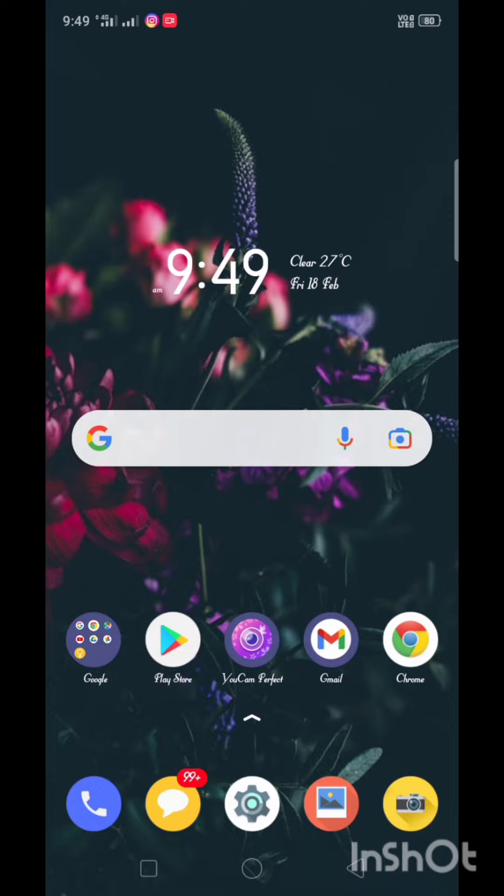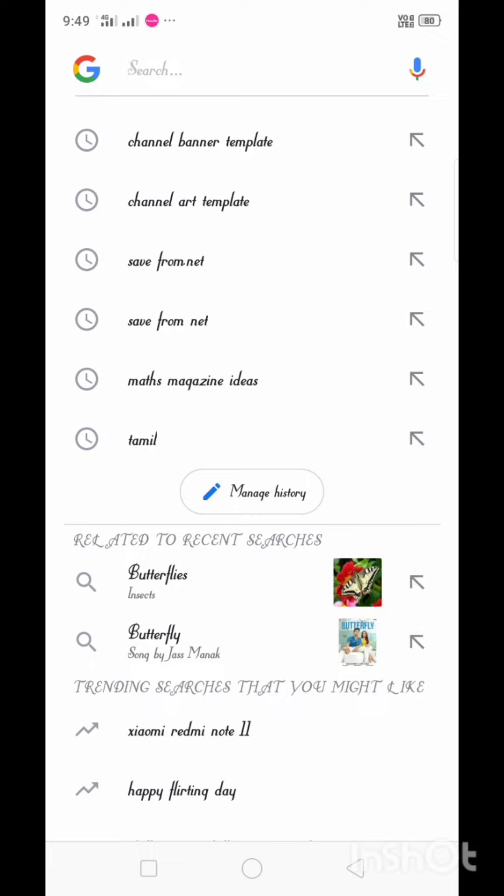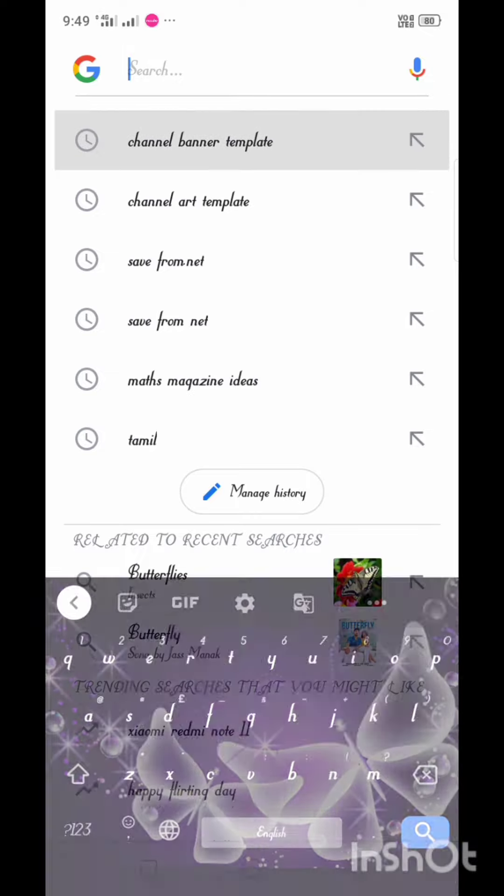First, we have a template on YouTube channel. That's why you put the channel banner template on Chrome. You can use images.